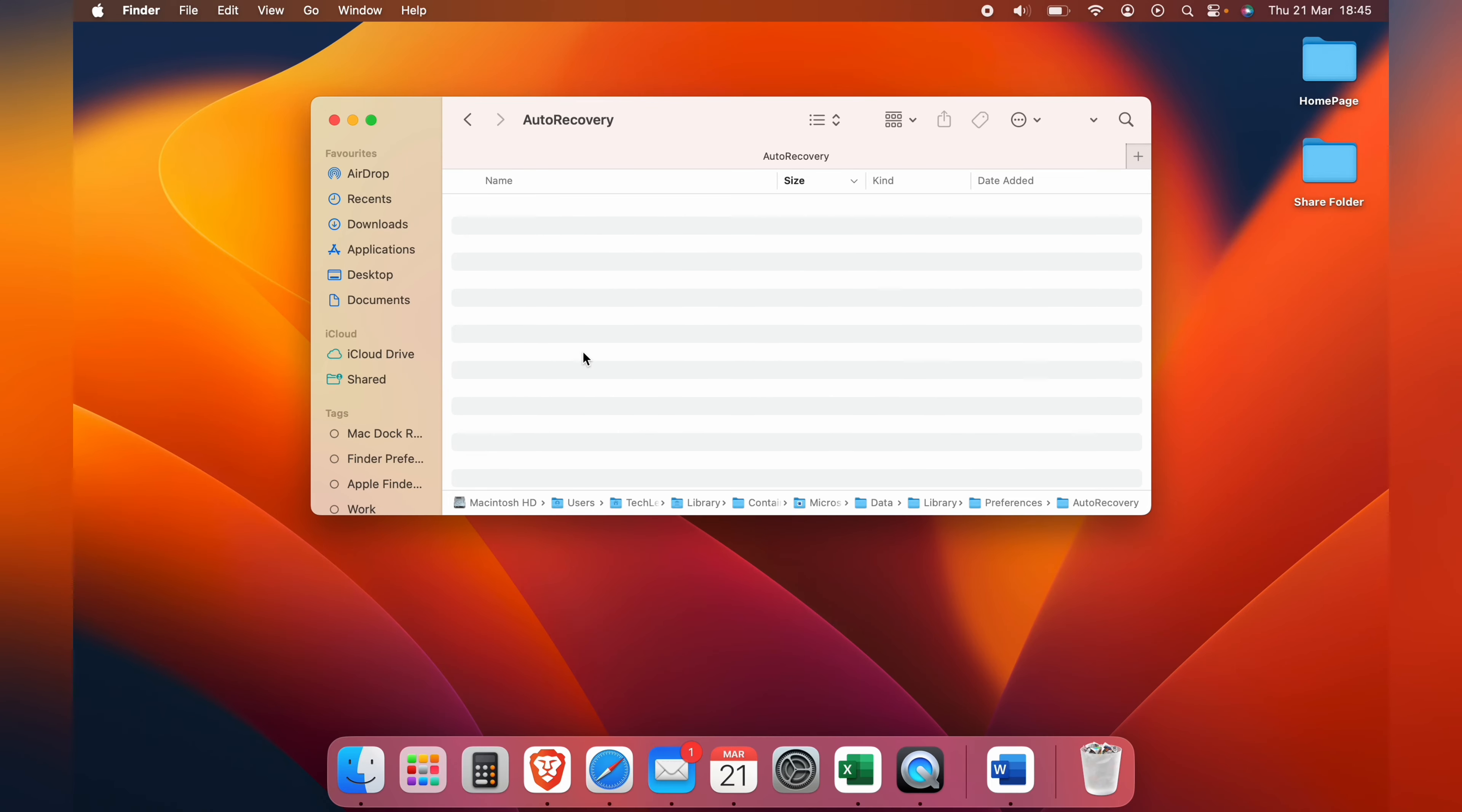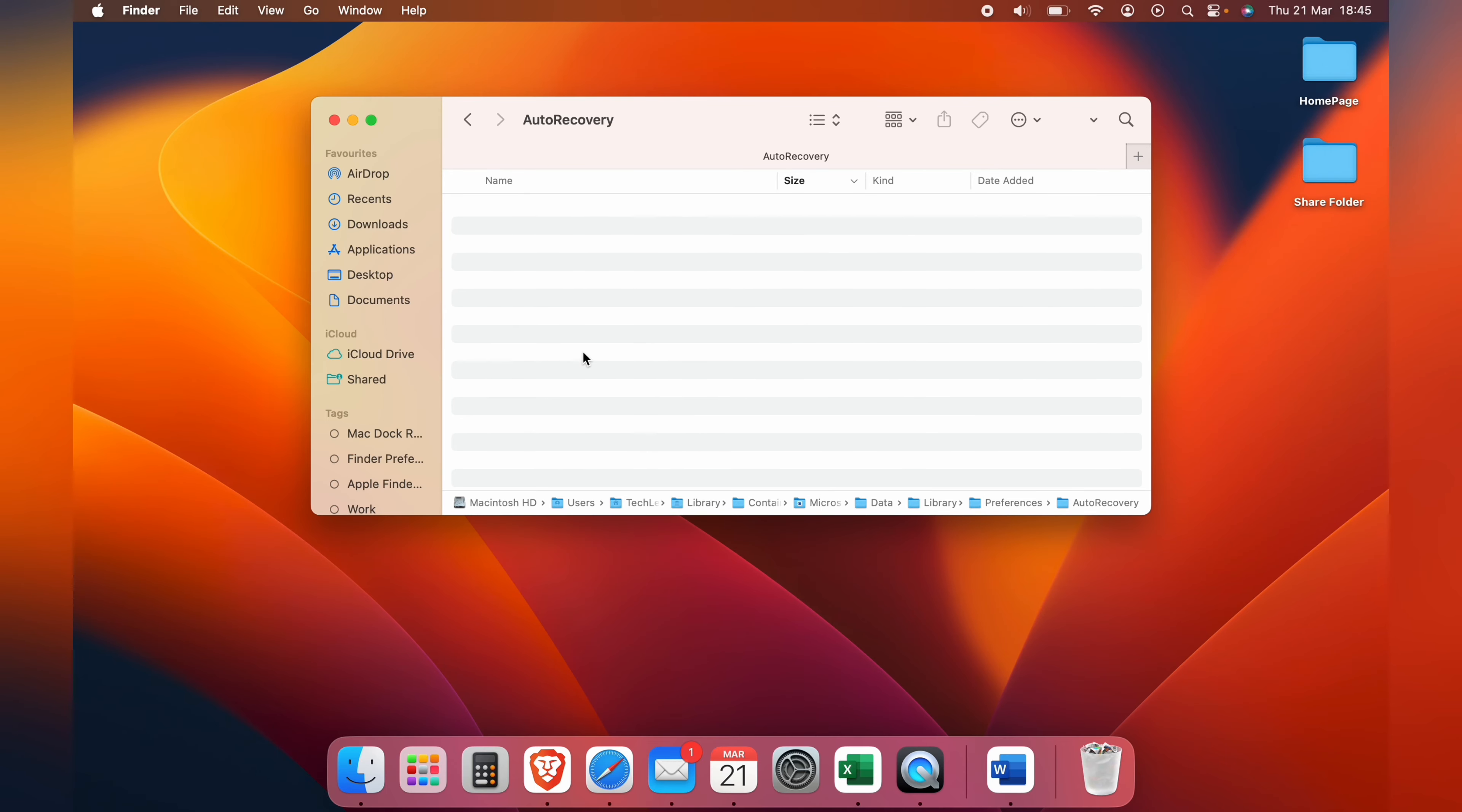So if your Mac crashed, this is the only last resort you need to do. If auto save hasn't done it, you want to come in here and see if it is in this document. If it is, brilliant. Unfortunately if it's not, then that bit of work when the crash occurred from that last 10 minutes when auto save was turned on will be lost if it's not in this folder.